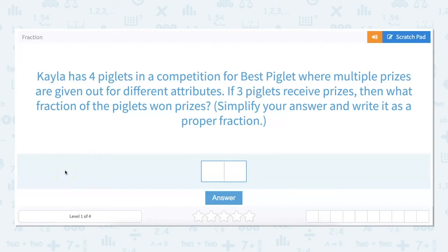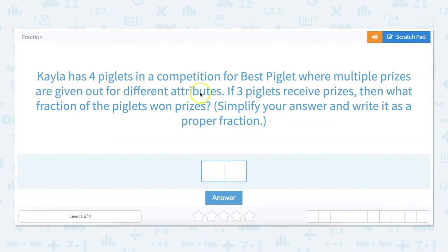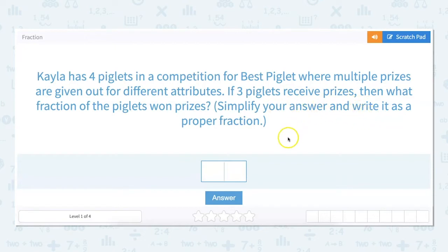In this video we are going to be working with fractions. Kayla has four piglets in a competition for best piglet where multiple prizes are given out for different attributes. If three piglets receive prizes, then what fraction of the piglets won prizes? Simplify your answer and write it as a proper fraction.